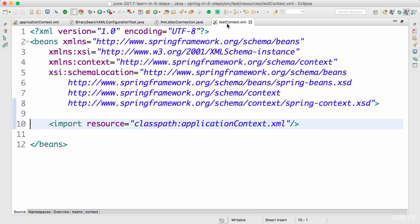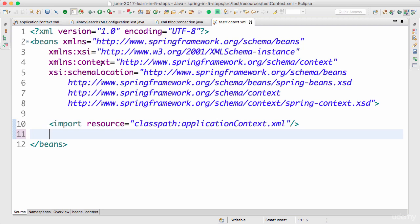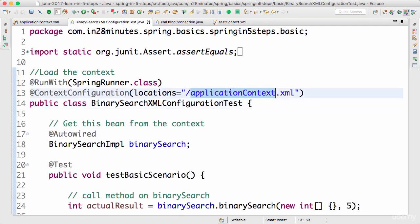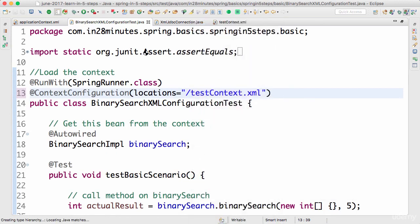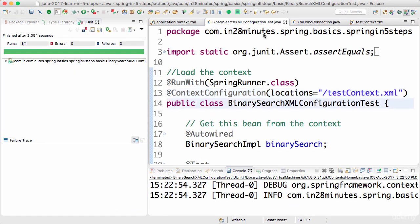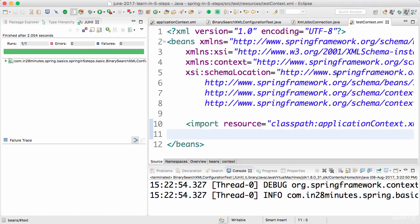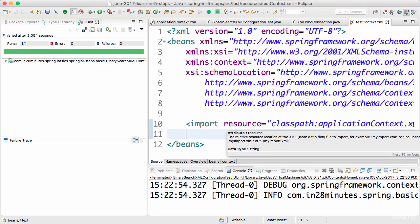In the test context we are importing the application context, and if you want to override something you can override it there. Now in the BinarySearchXmlContextConfigurationTest I can start using the test context. Right-click, Run As JUnit Test — you'd see that this succeeds. In this step we looked at how to define an XML configuration and also how to define a separate test configuration for your unit test. Until the next step, bye.